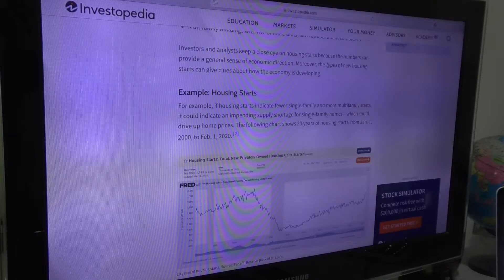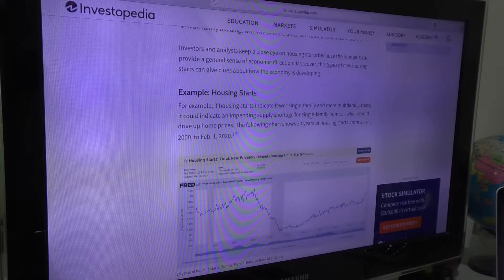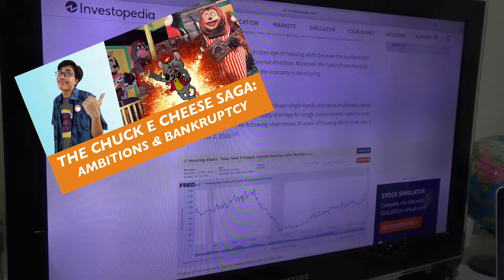Hey guys and gals, it's me Sabiden Rocket and welcome back to another learning shenanigans video for the month of March. I'm gonna be uploading the Chuck E. Cheese Saga video today, the same day I'm recording this video.